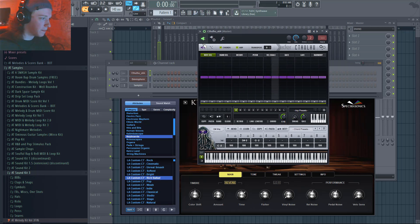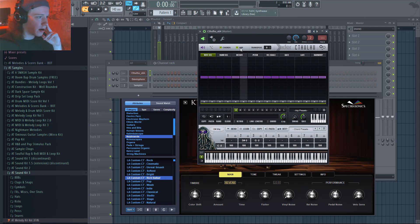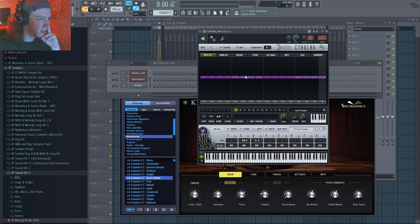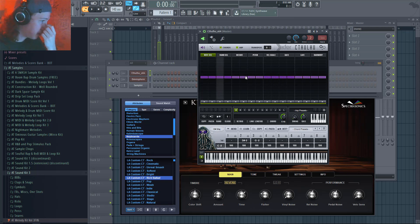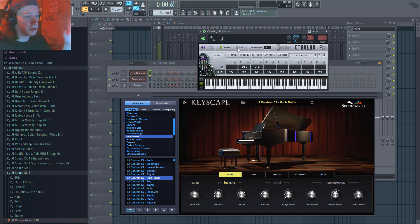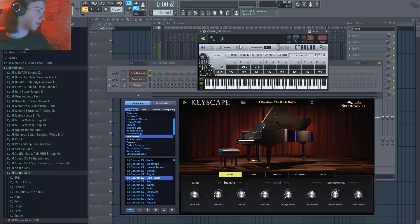When you pull up Cthulhu, it's on ARP arpeggiator and chords mode. So this is the arpeggiator setting — if you change different stuff you can change how the arpeggiator works — but I don't really use the arpeggiator. What I like the most is using it to make chords.